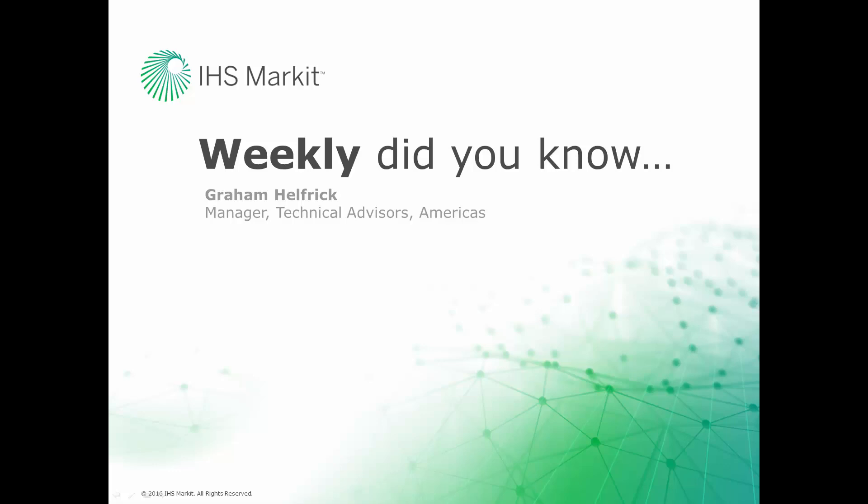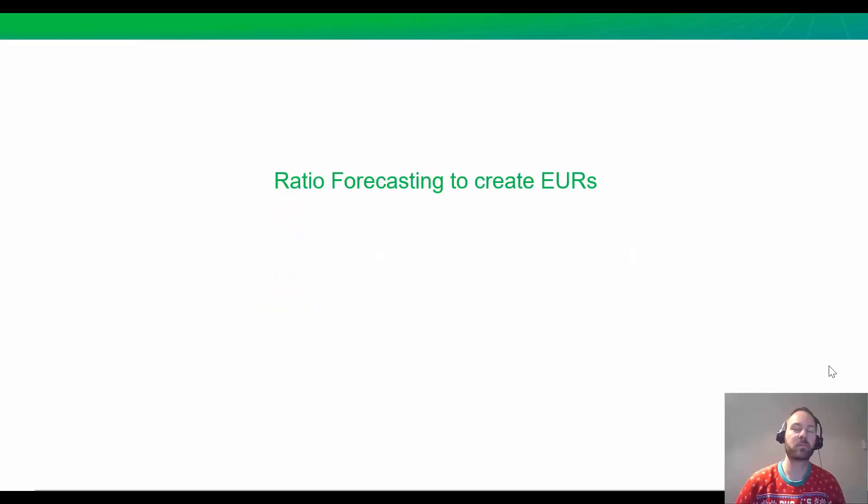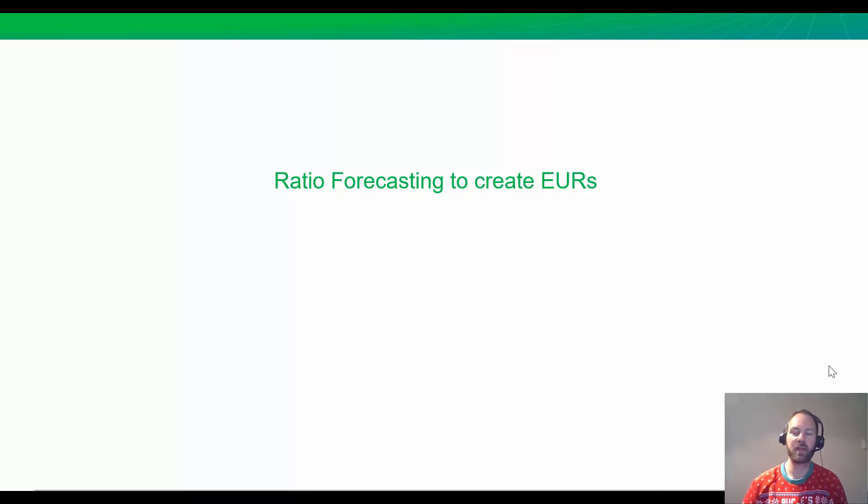Hi, this is Graham Helfrich, Technical Advisor Manager for the Engineering Software here at IHS Market. Welcome to the weekly Did You Know episode, where we learn how to do something of value that you probably didn't know about your IHS Market engineering software. Today we're going to be talking about how to forecast production from your secondary fluid using ratio forecasting.